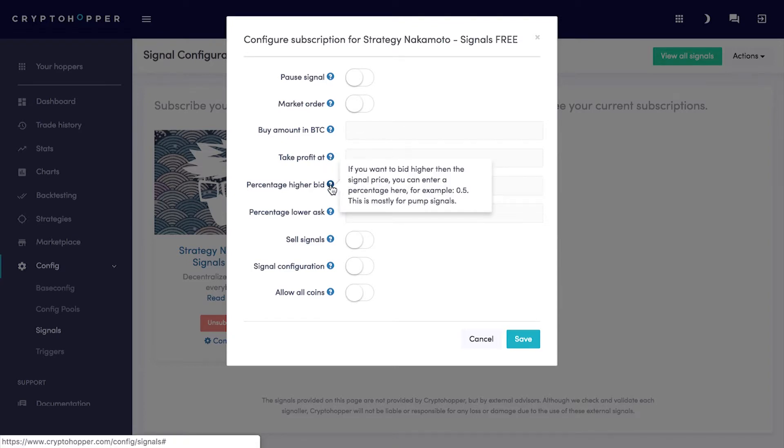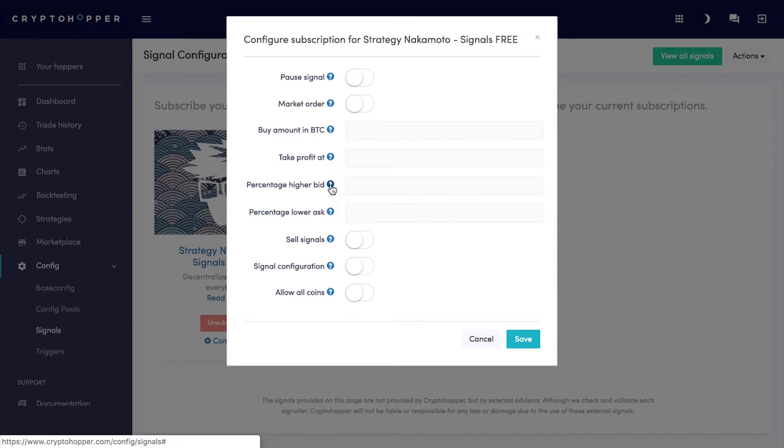Percentage Higher Bid. If you want to bid higher than the signal price, you can enter a percentage here. For example, 0.5. This is mostly for pump signals.